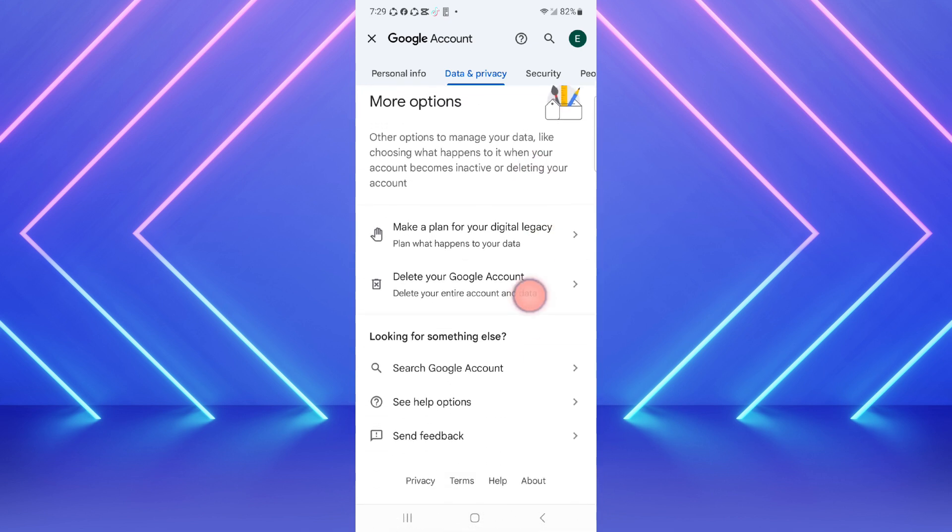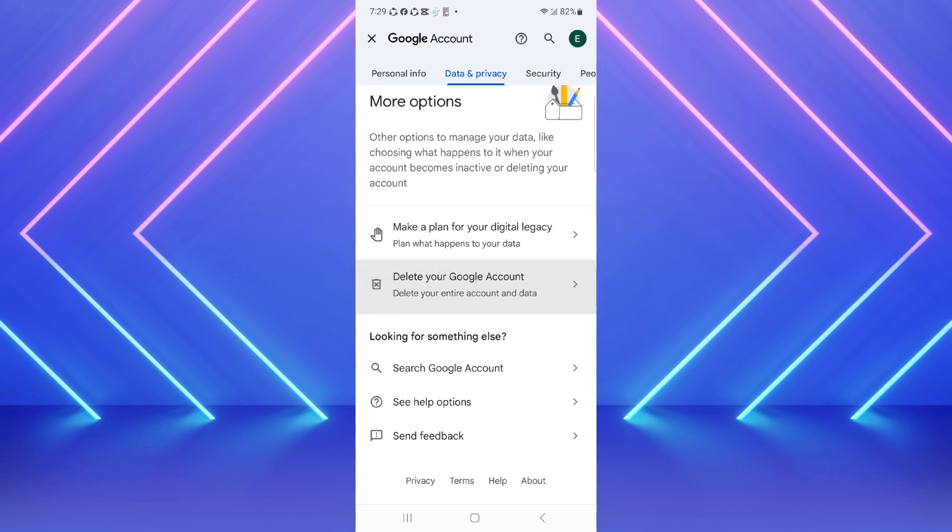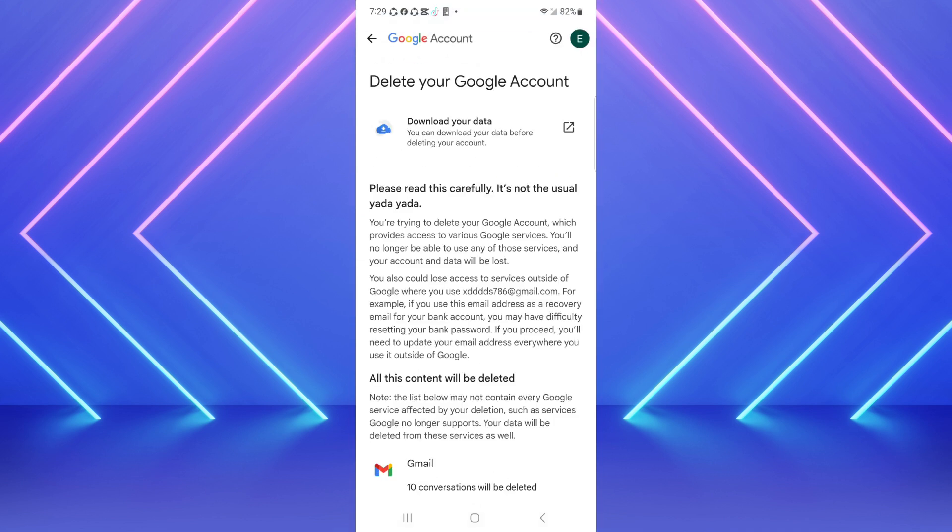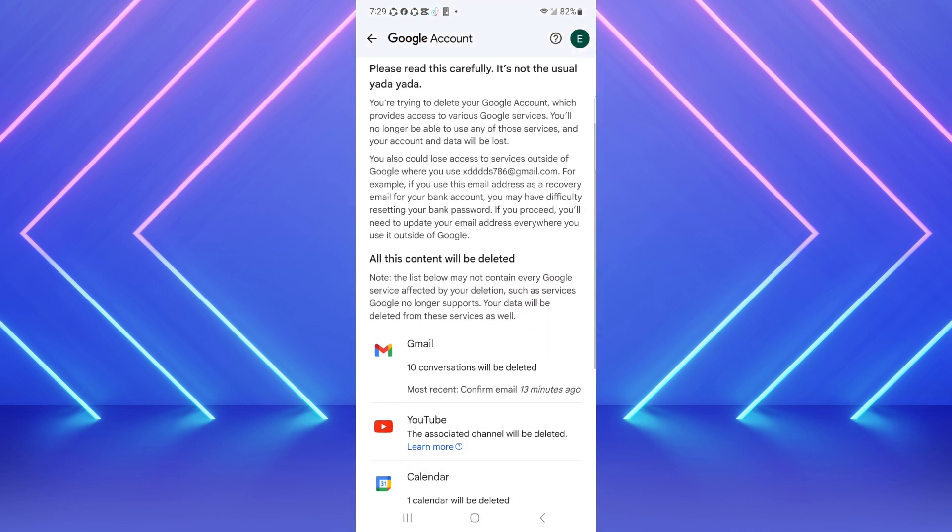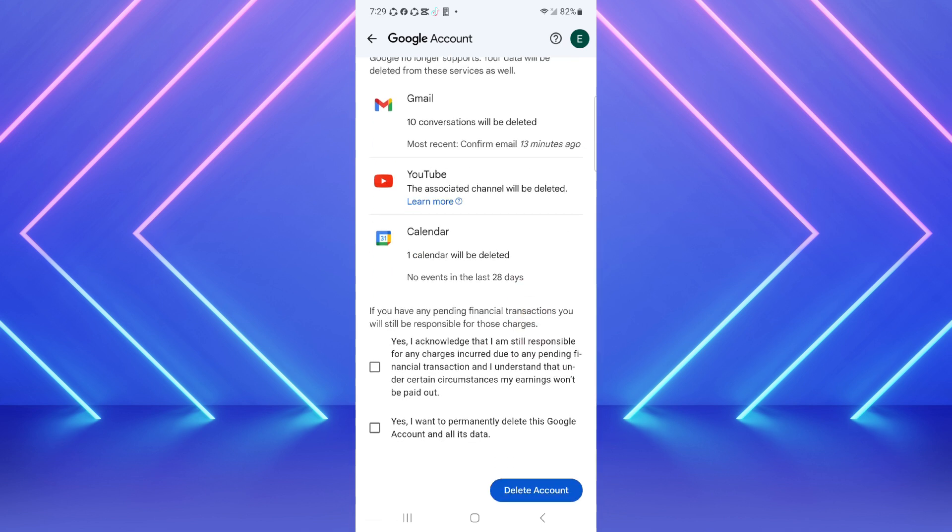Here you can see delete your Google account option. Click on it and after that scroll down and here you will see two different checkbox options. Click on these two options.